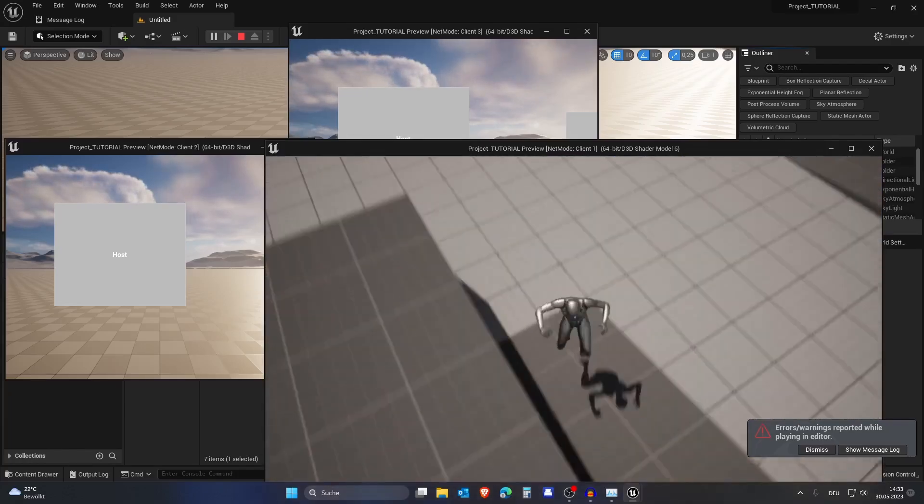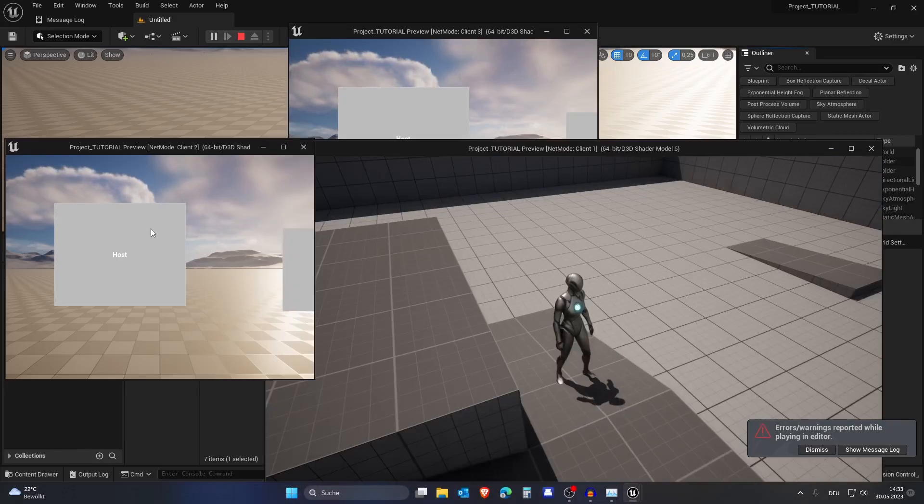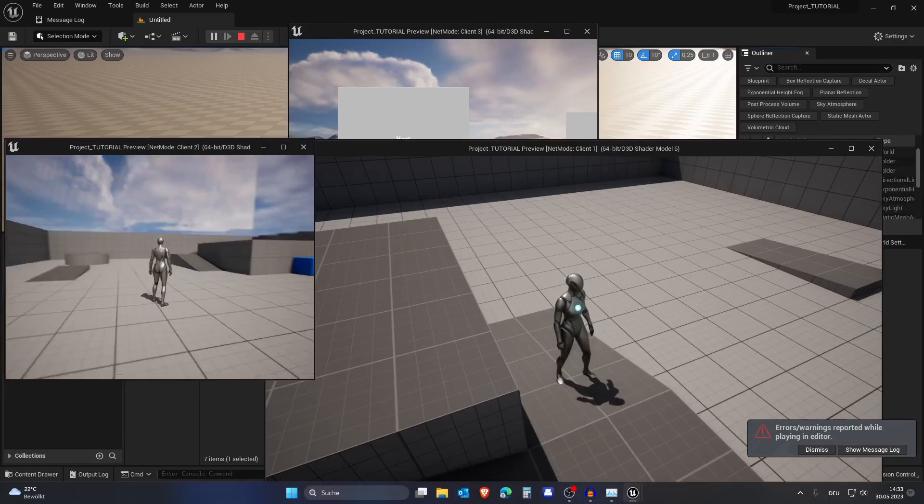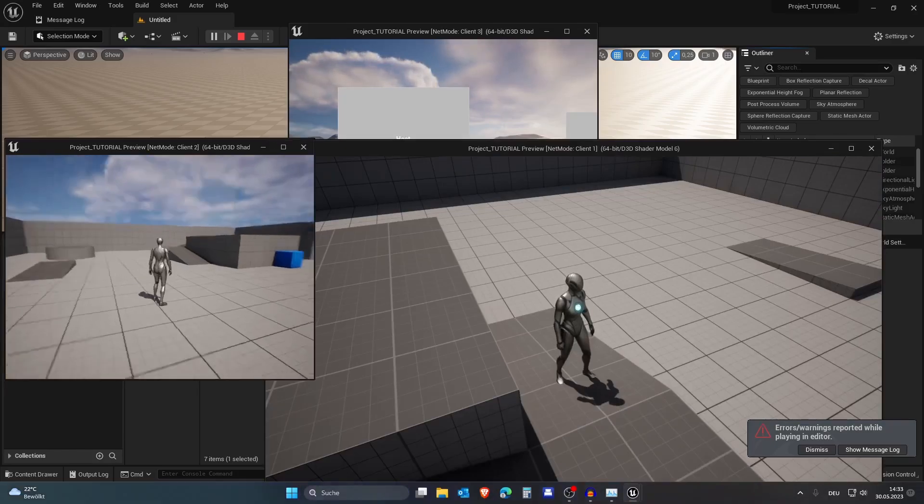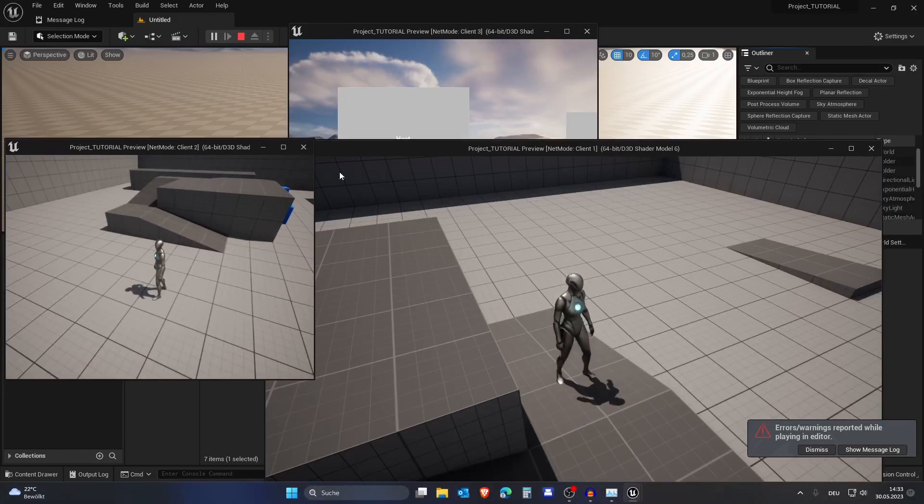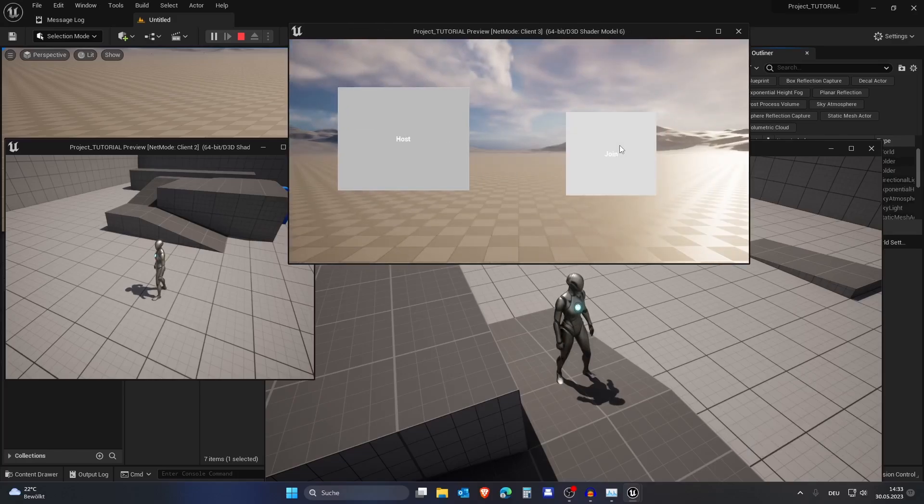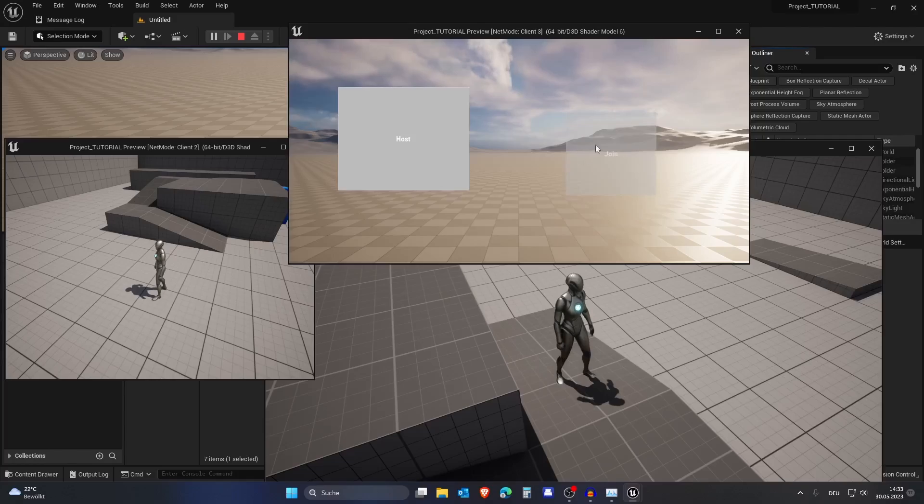You can see we are in a server. Let's host another session for Client 2 now. As you can see, we are in a different server - we are not in the same as the first one. Then let's join with the last client.